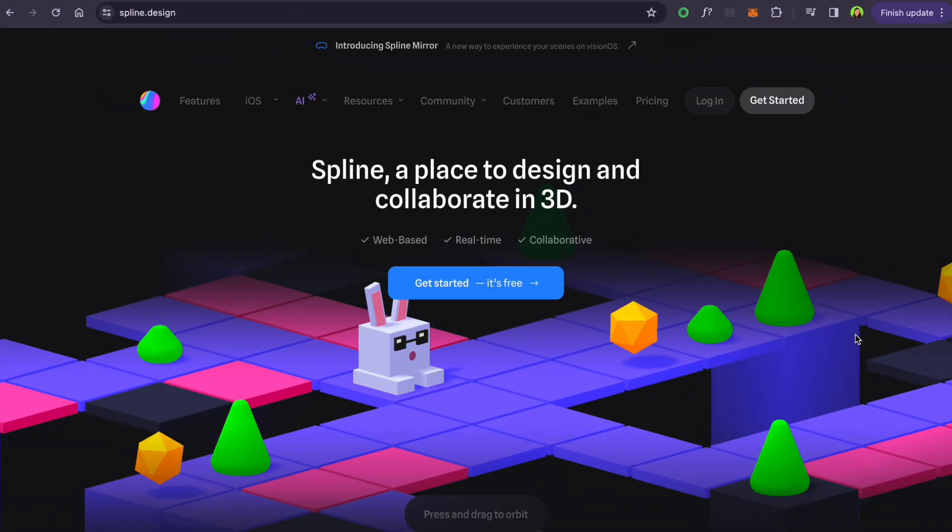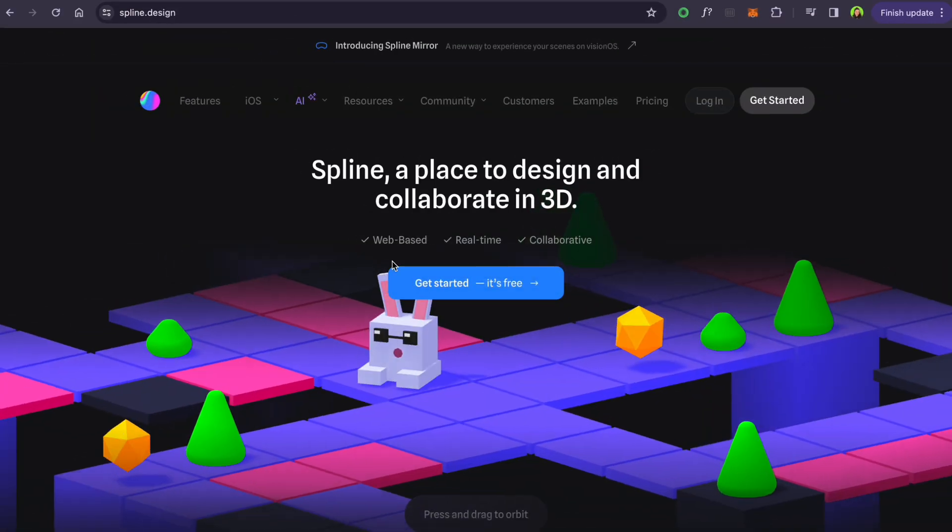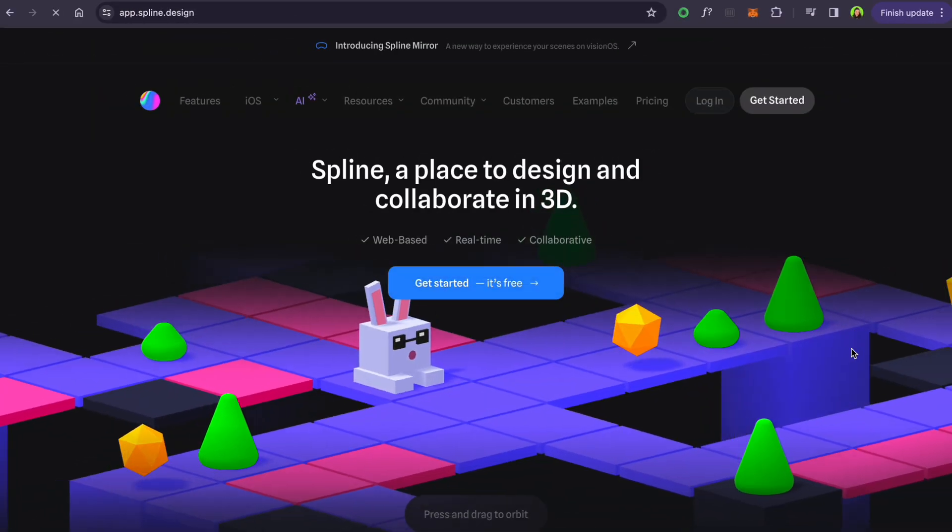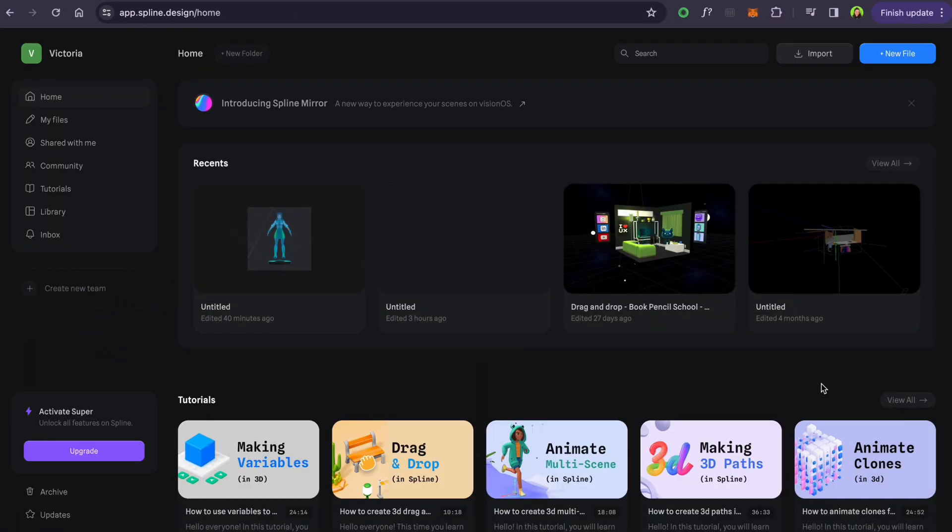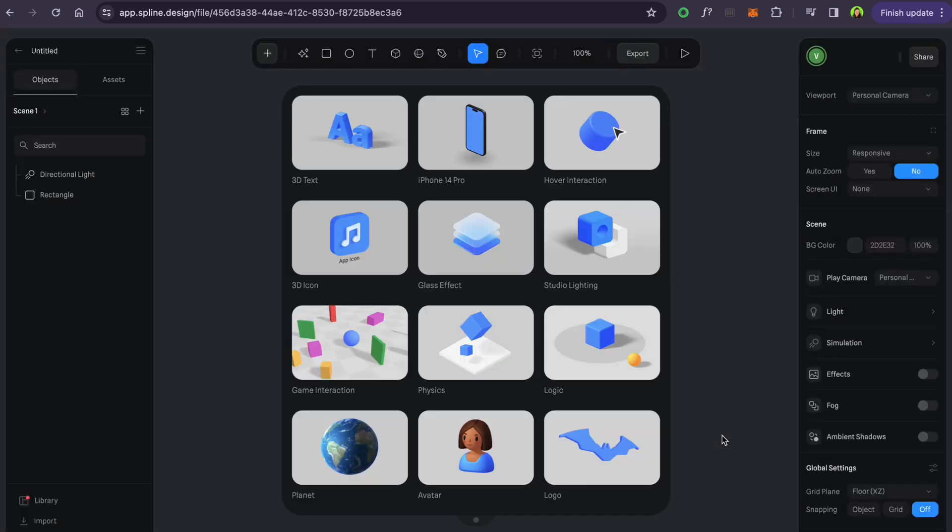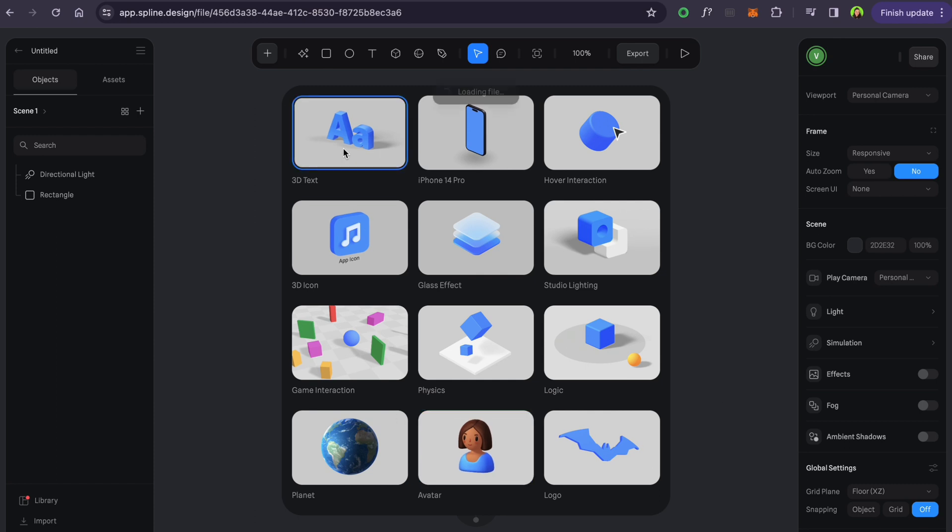Go to Spline, which is a browser-based platform. Register and create a new file. Choose any kind of 3D objects or 2D if you like and add to the scene.